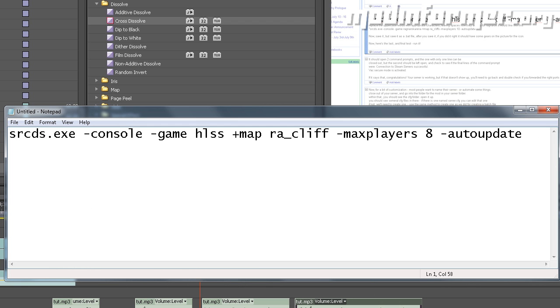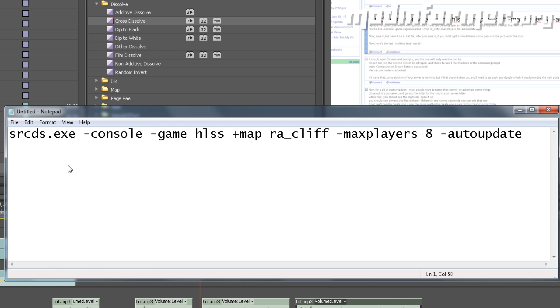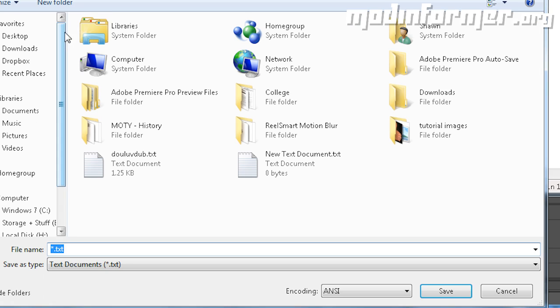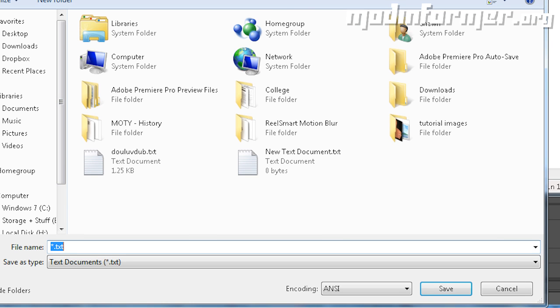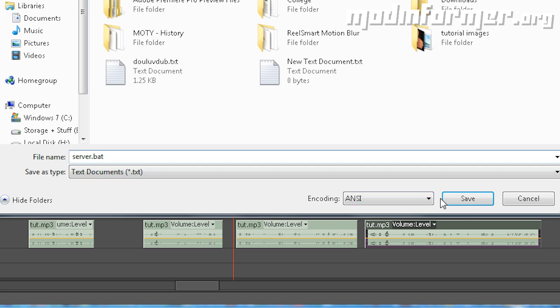So, for Ragnarok Arena, it would look like this. Now, save it as a batch file. So, instead of txt, write .bat at the end of it. If you save it and did it right, there should be some gears on the picture for the icon.